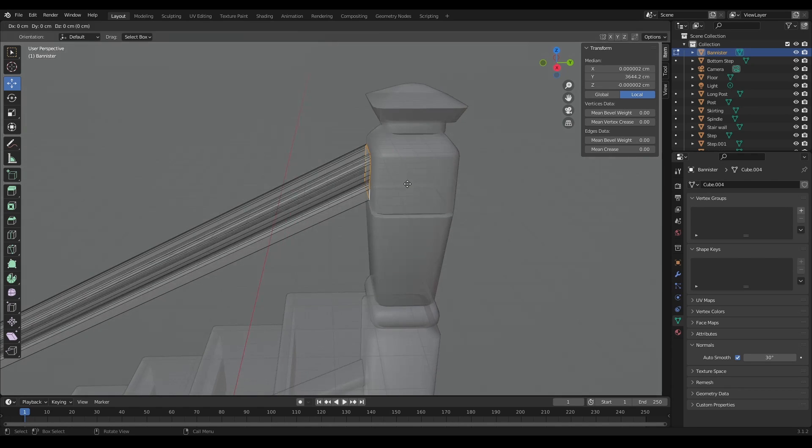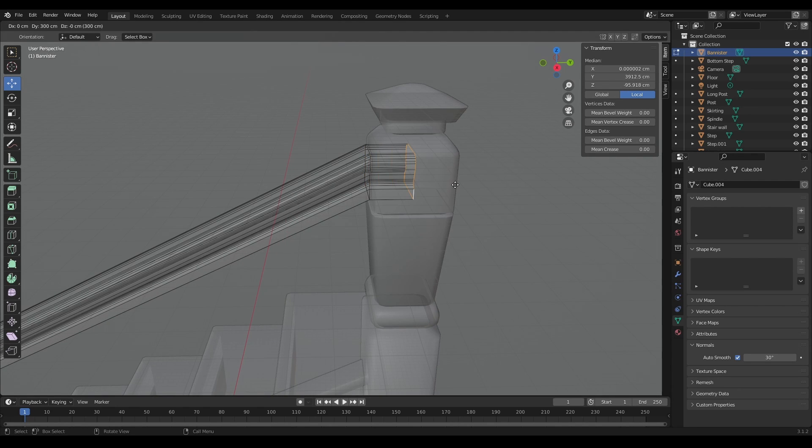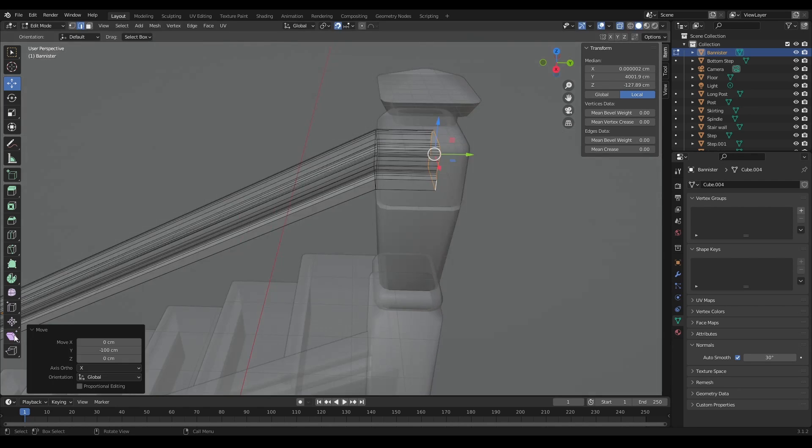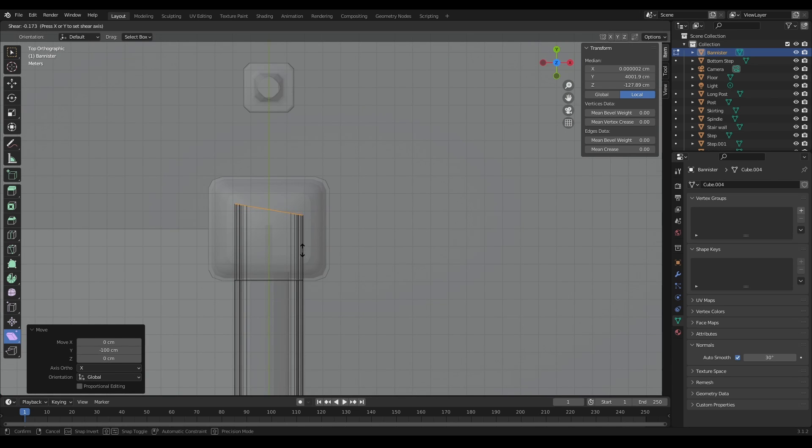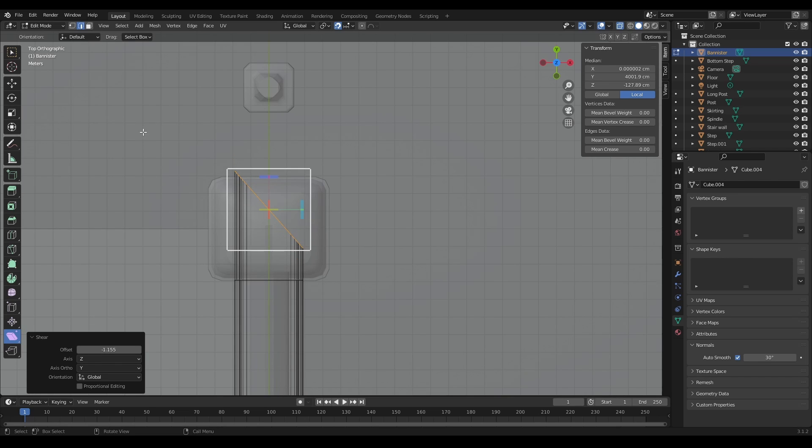So switch to global, extrude, and then go back to shear, go to top view. I'm going to shear this so that we get it hopefully where we want it to be.